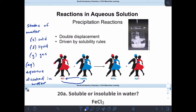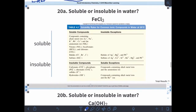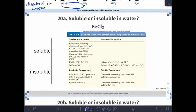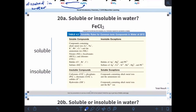Right now, we want to get into how do we decide whether something is soluble or insoluble. Something that is soluble is AQ — that means it comes apart in water. Insoluble things, we're going to denote with an S. Something that does not dissolve will remain solid.